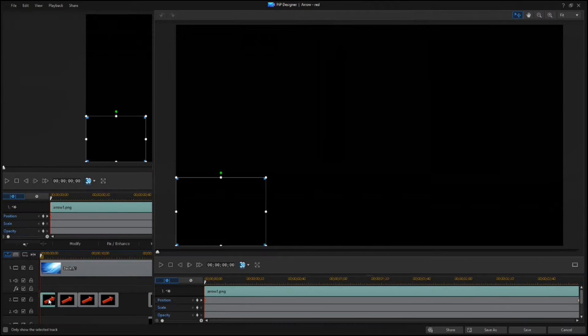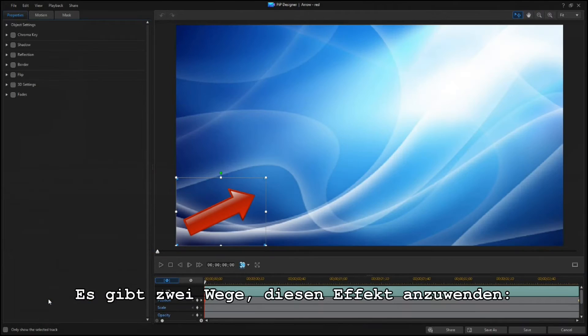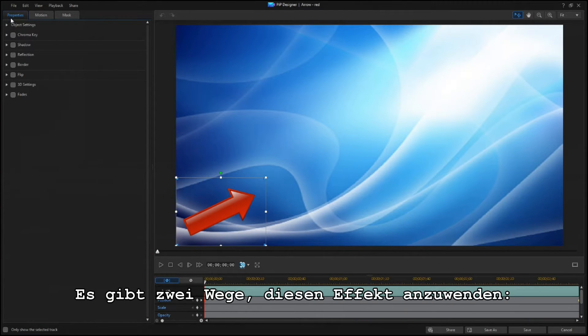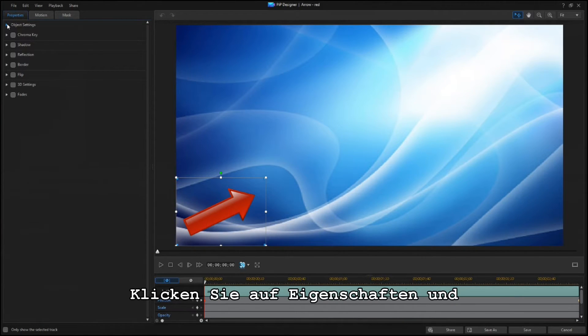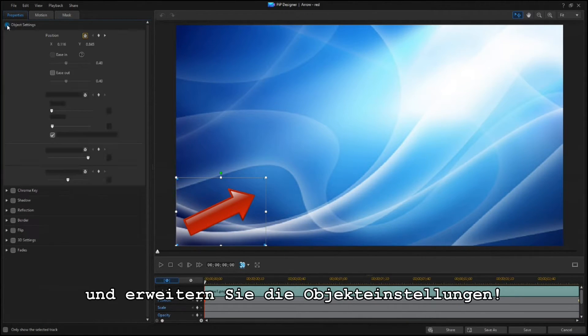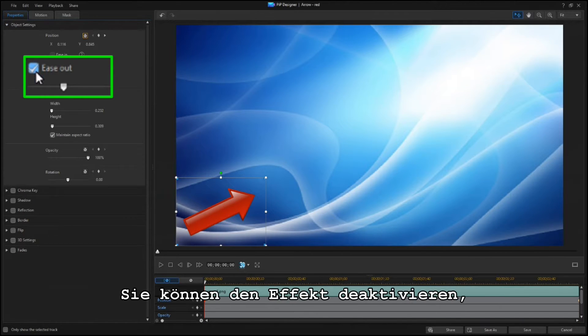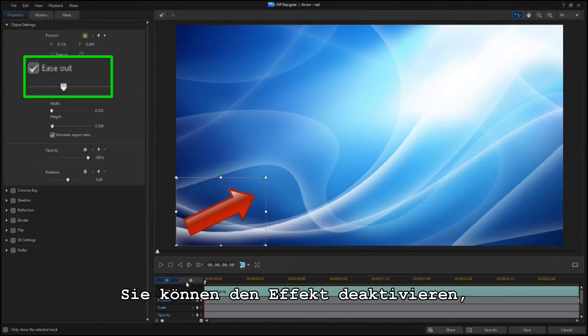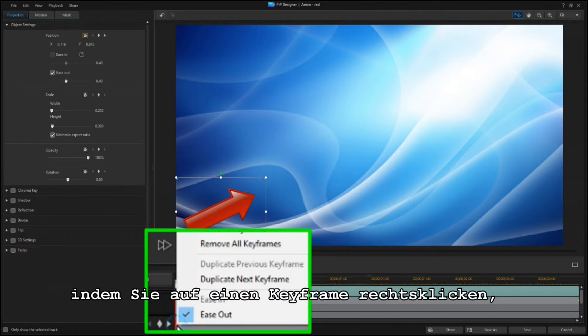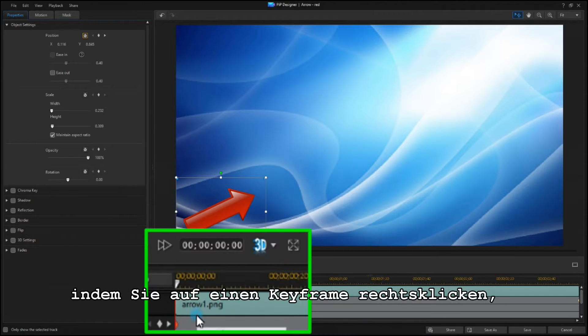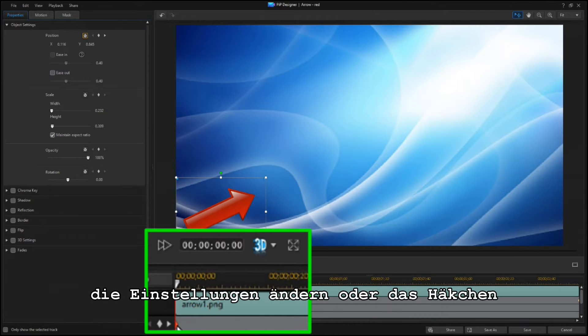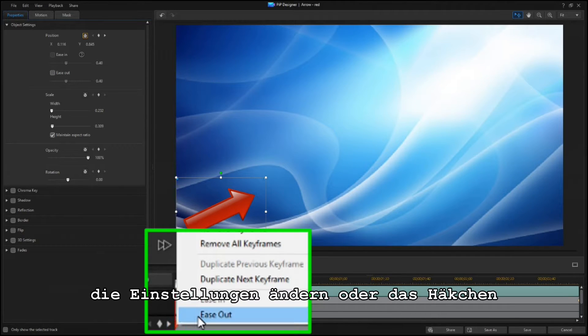There are two ways to access the new effect. The first is to click on the Properties tab and expand Object Settings. You can also enable or disable the effect by right-clicking on a keyframe and setting or clearing the checkmark.